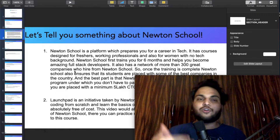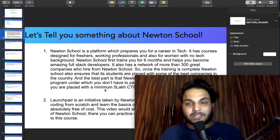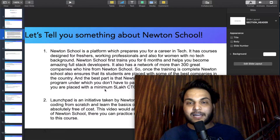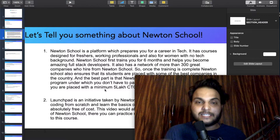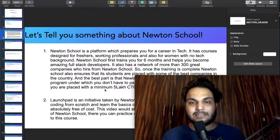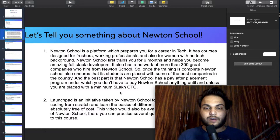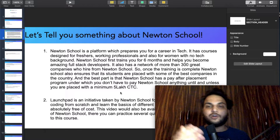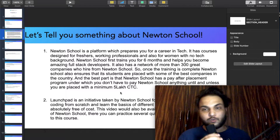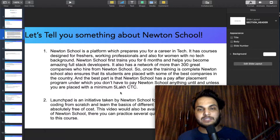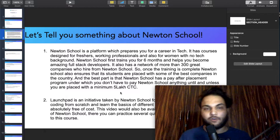Now let's talk about Newton School. Newton School is a platform which prepares you for a career in tech. If you want to make a career in tech, check out the platform. It has courses designed for freshers, working professionals, and also for people with no tech background.